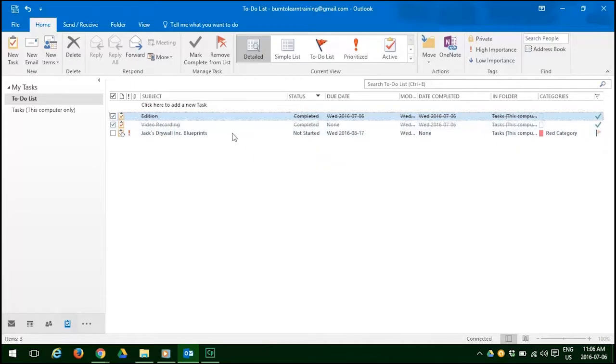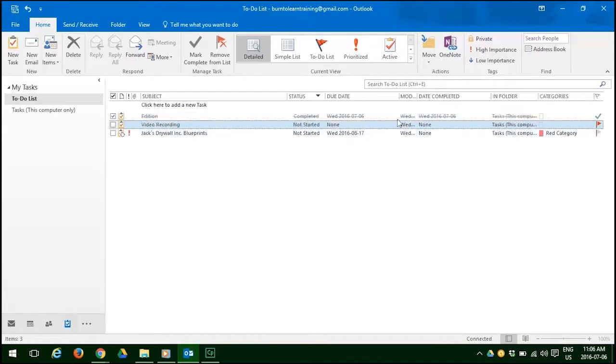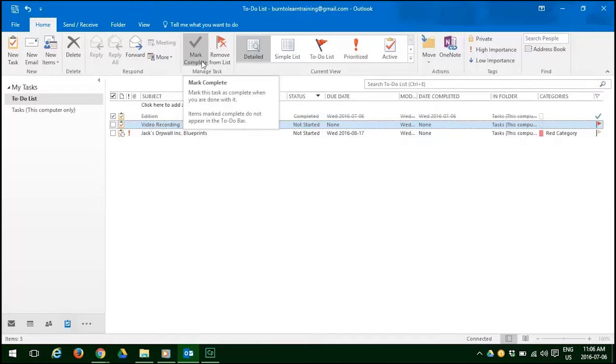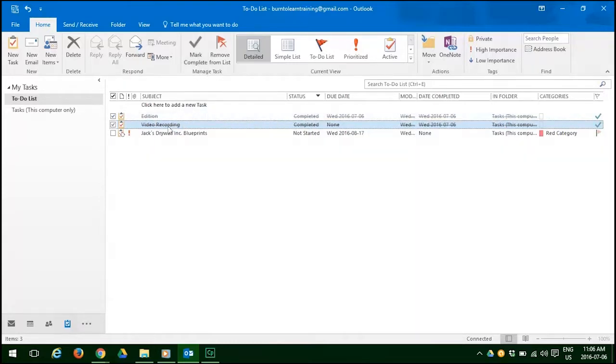The second way to mark a task complete is to click on the mark complete tab. When you do that, your task will show as also being complete.